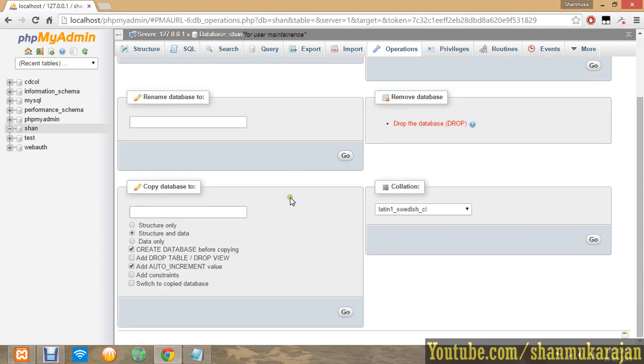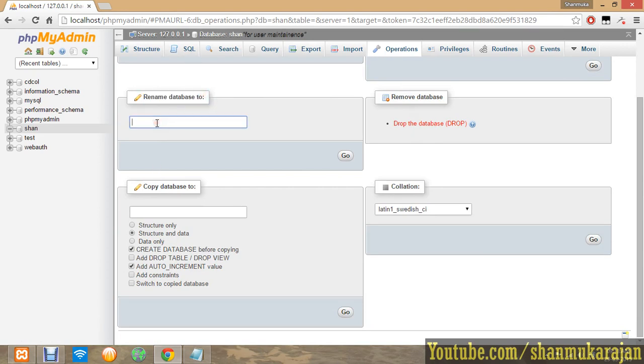Now you can rename the databases. Actually in the SQL query you can alter the table by renaming it using a simple query, but it is more easy for you to rename like that.